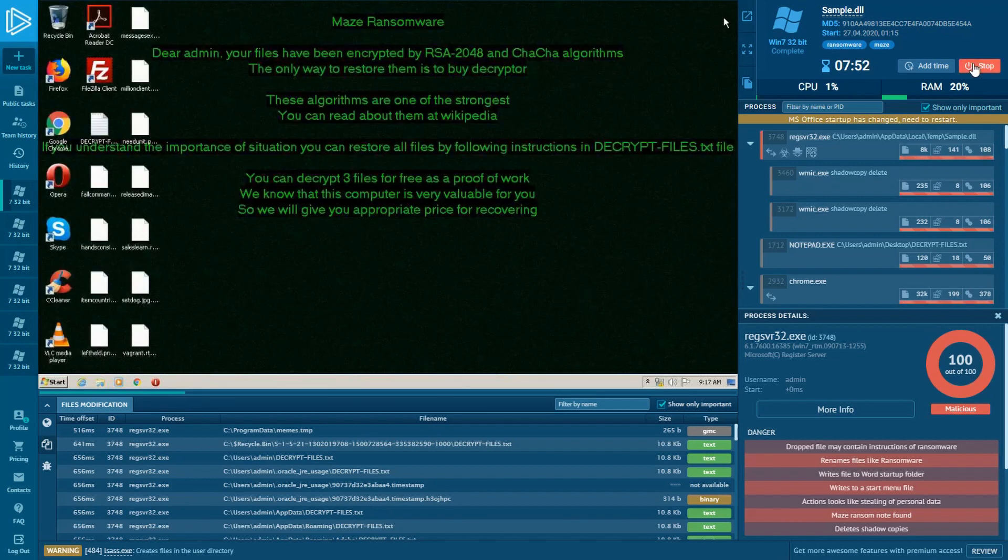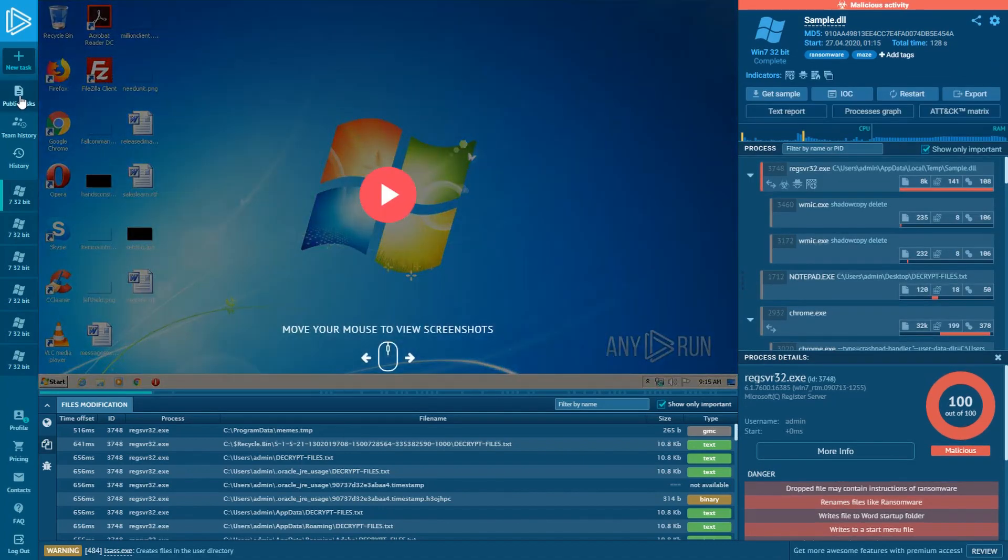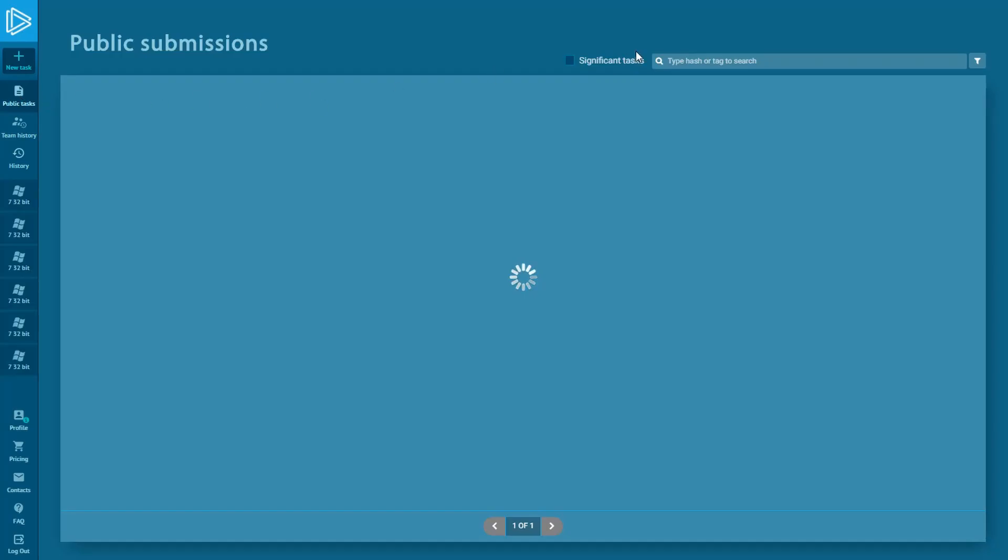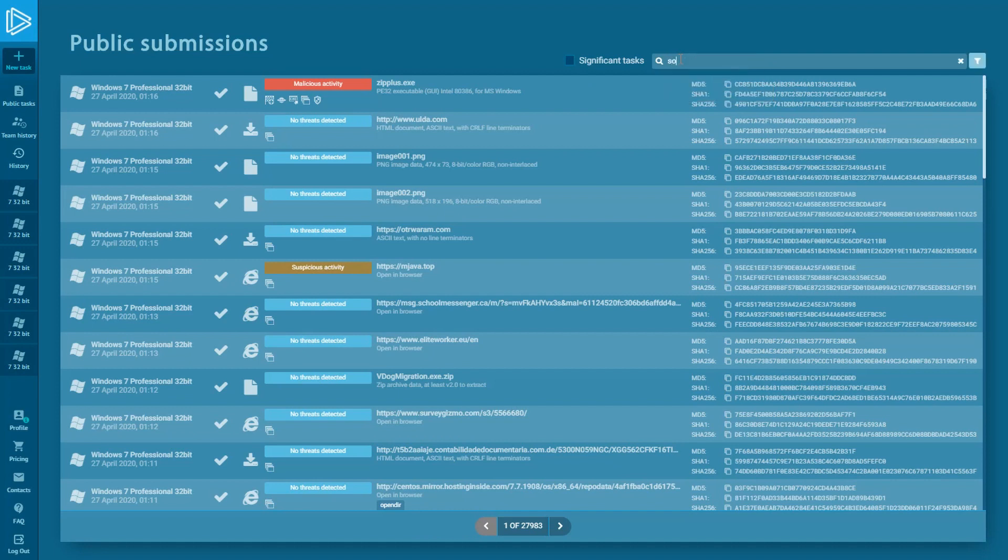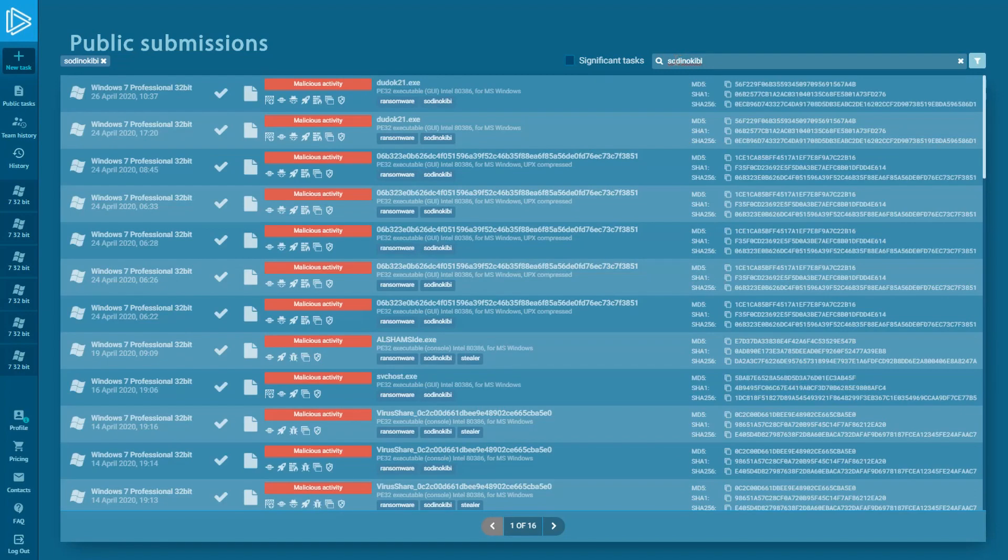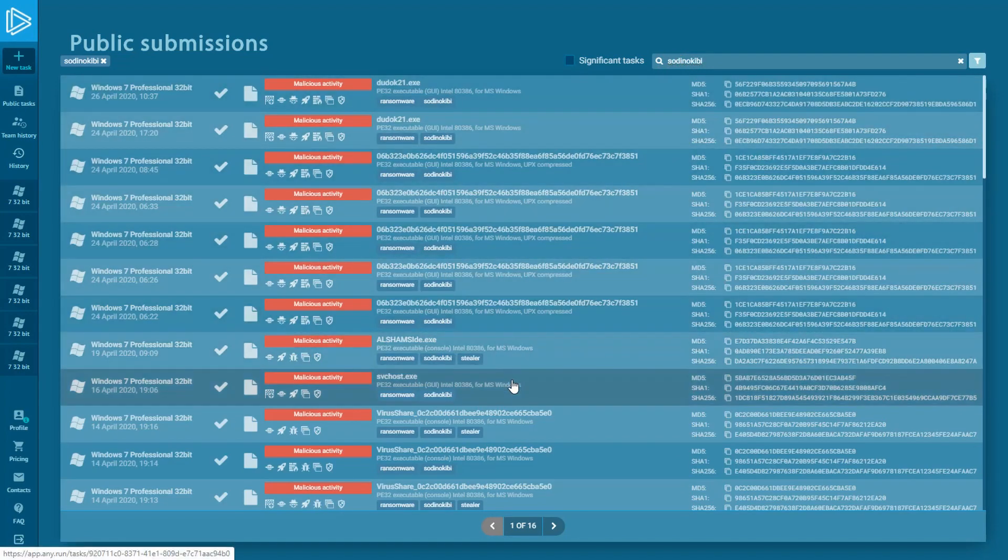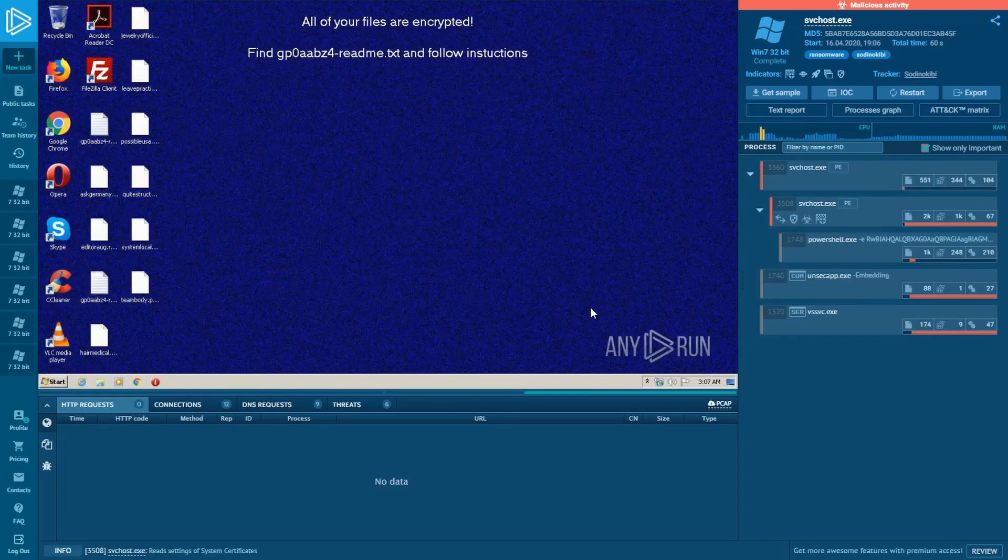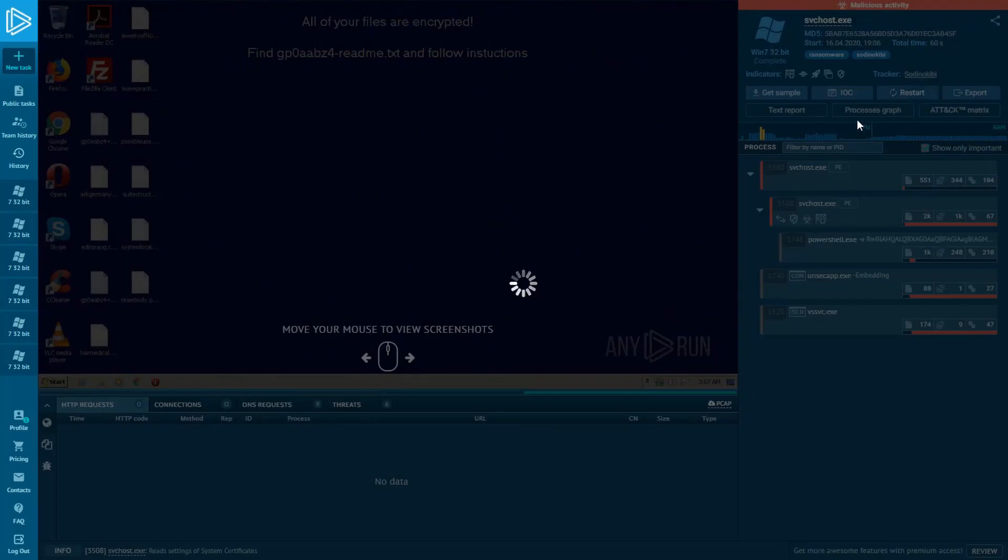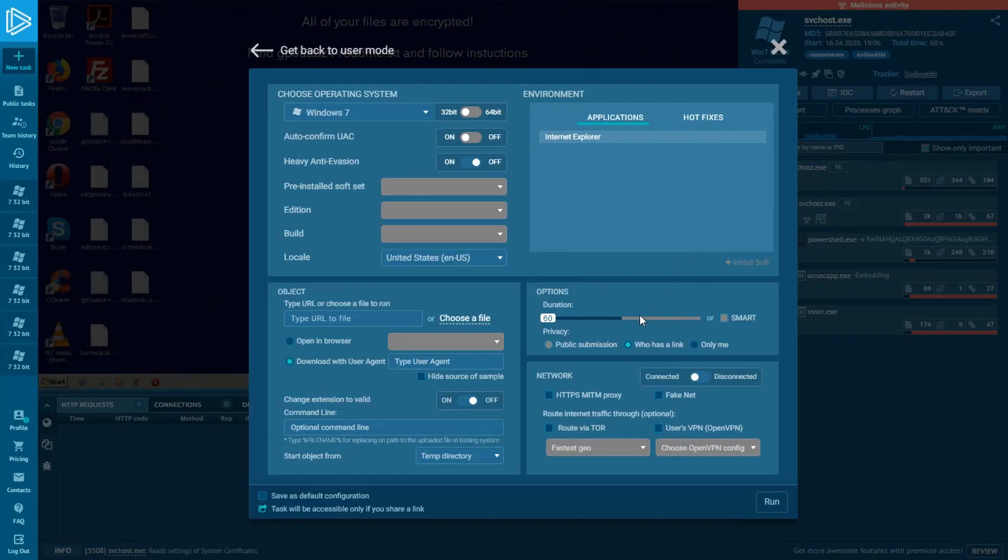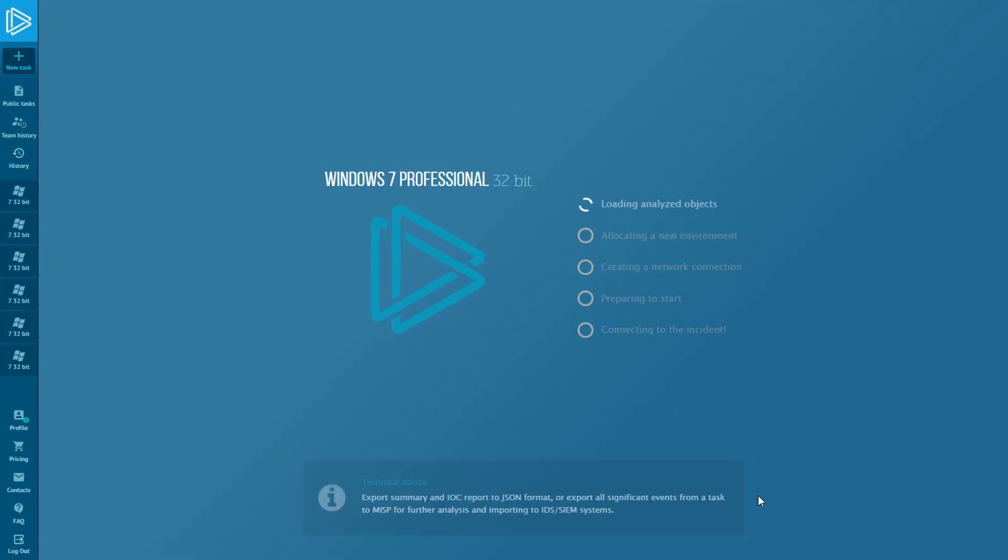A similar scheme is also characteristic of Sodinokibi ransomware. Let's find a sample of the malware in Anyrun's public submissions. For example, we type Sodinokibi into the filter field. The task opened and we need to restart it. I add more time for comfortable malware investigation. Sodinokibi ransomware is also ransomware. It has the same behavior as Maze.